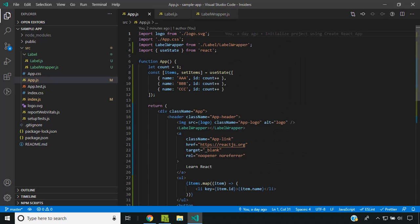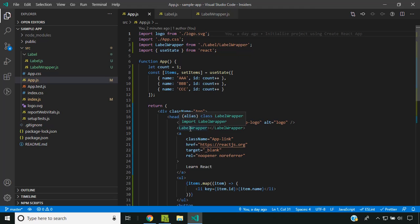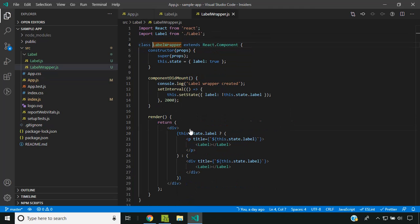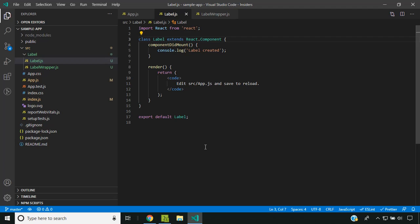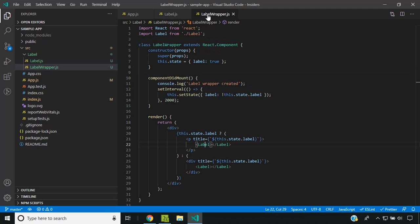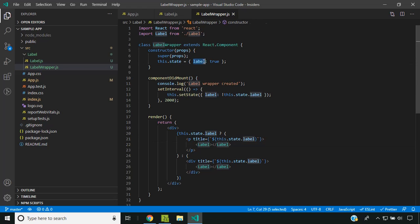For demonstration purposes, I've created a sample React application which contains a LabelWrapper component and within that a Label component. The Label component is formatted code containing text, and the LabelWrapper has a state variable called label.